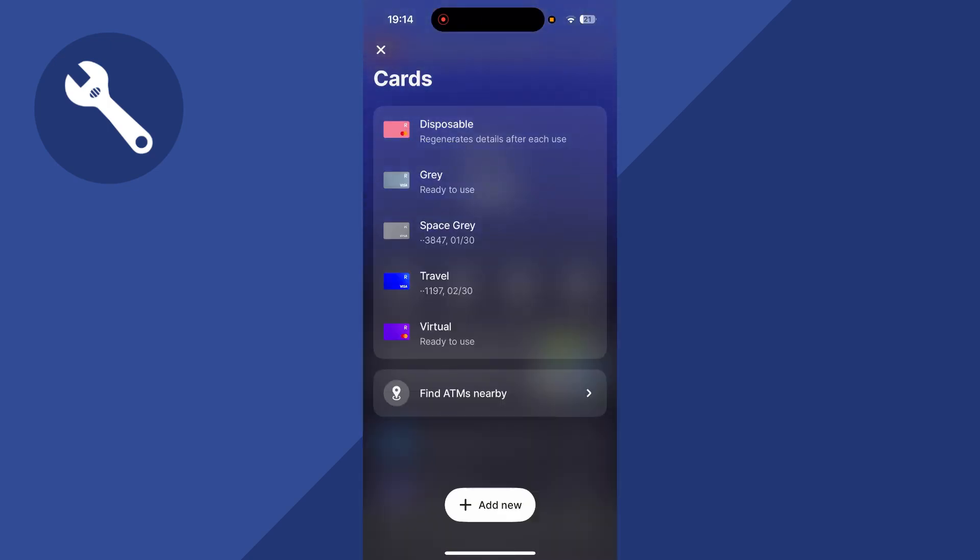Once you have your card set up, you should be able to see virtual in your list of cards. And we can go and click on this.